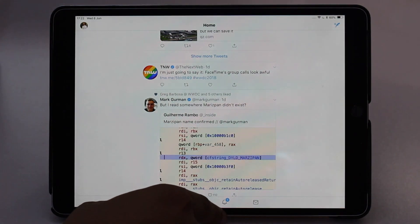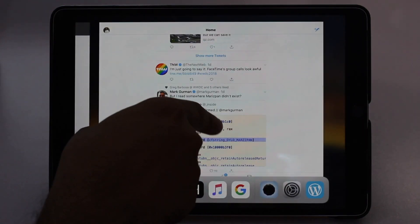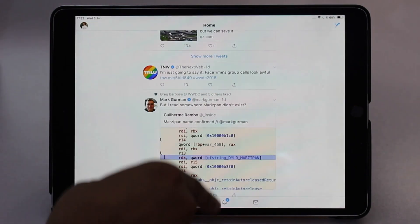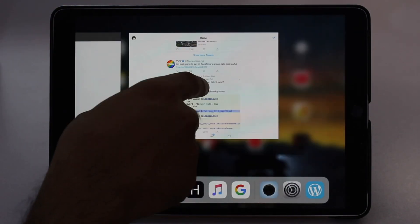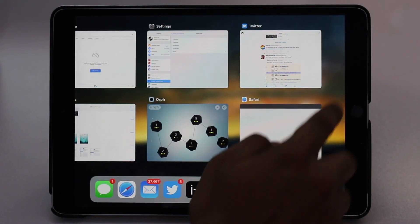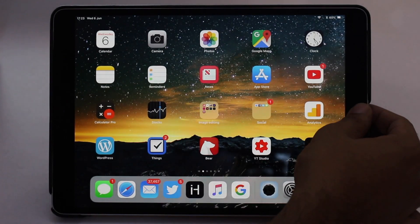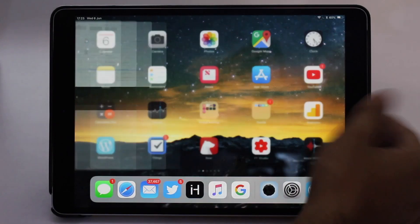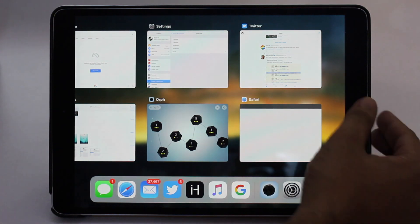Now in order to access the app switcher or multitasking screen, you have to swipe up and hold for a second. When you do, you will get a familiar looking app switcher screen with app cards.